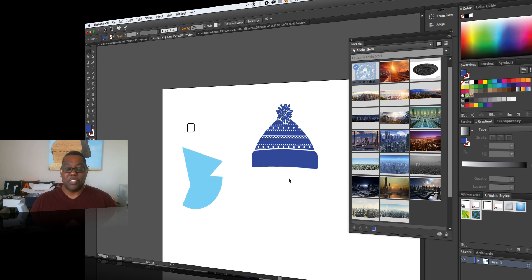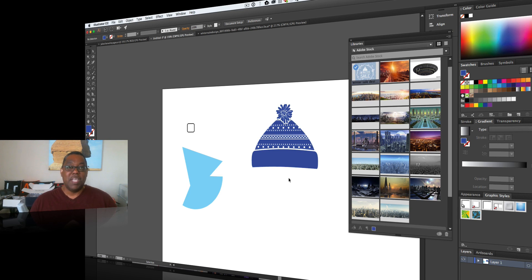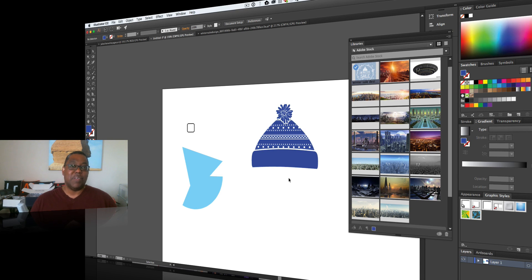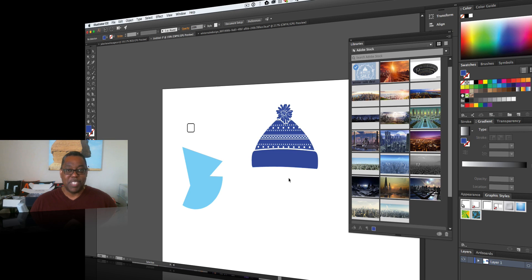So that's it for this quick update on a few of the new things in Illustrator CC 2016, June 2016 actually update for what's new in Illustrator CC. So that's it, take care and we'll catch you on the next one.